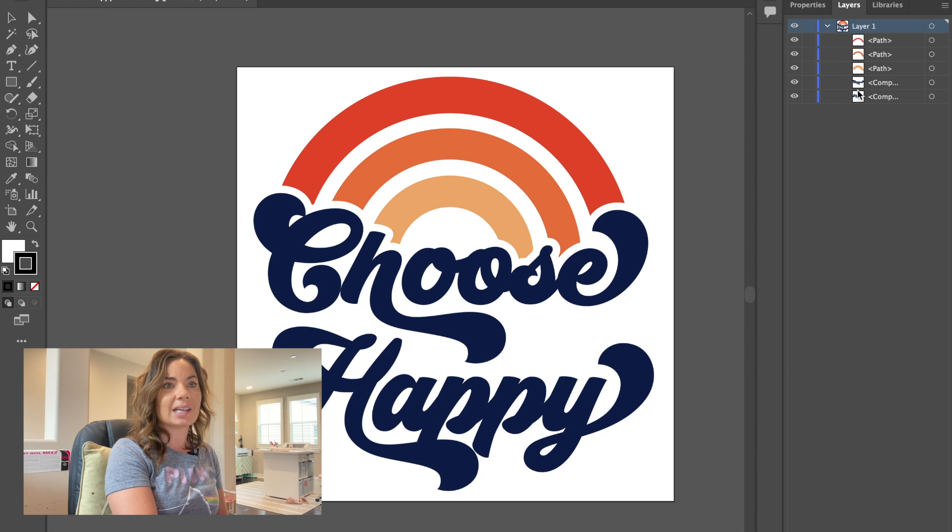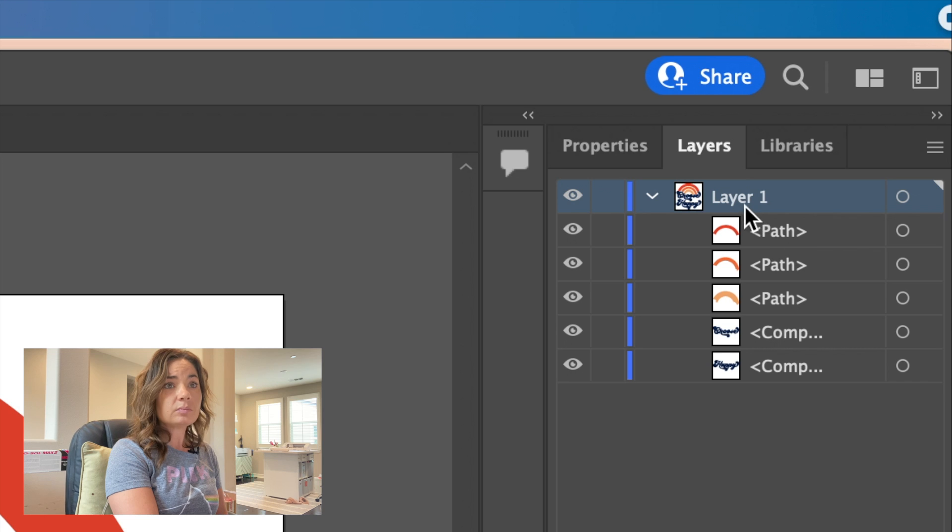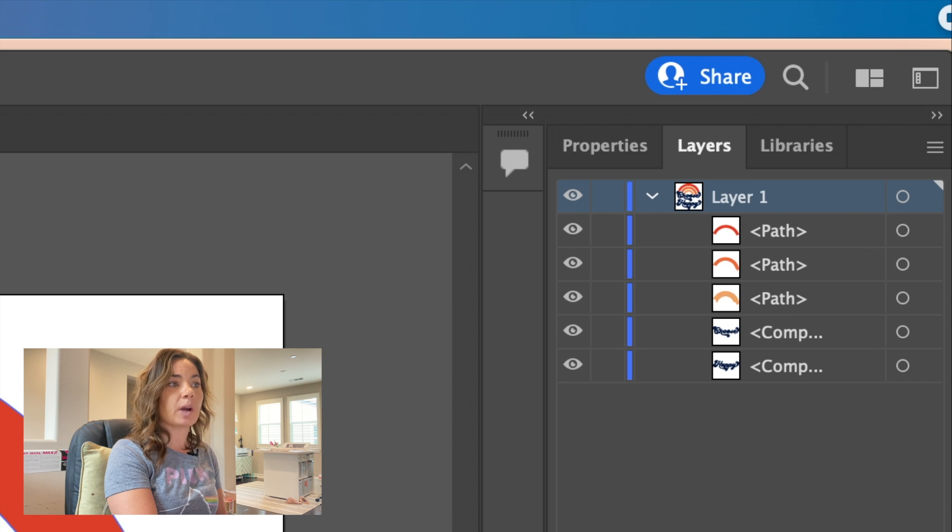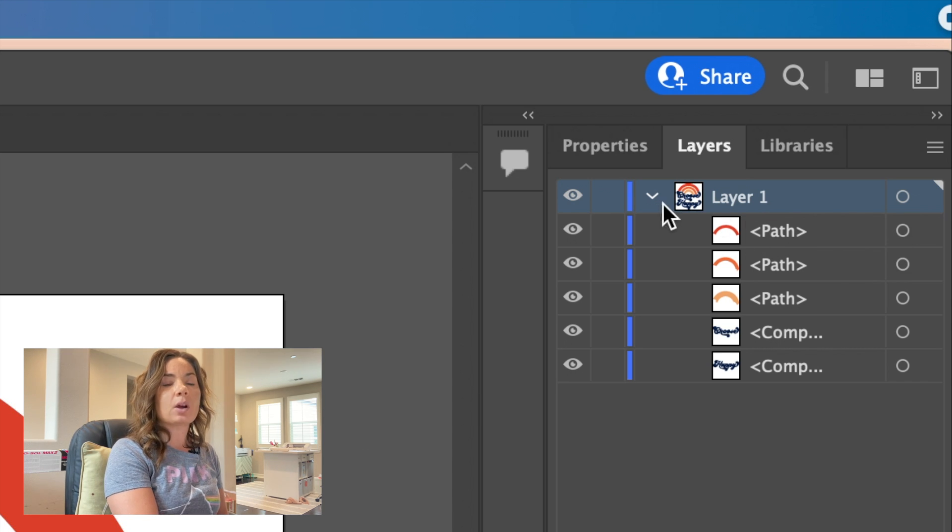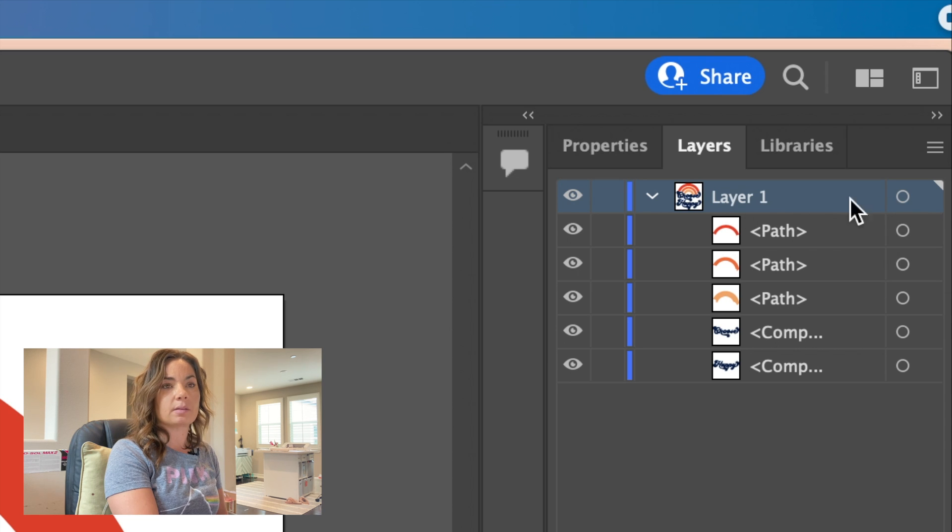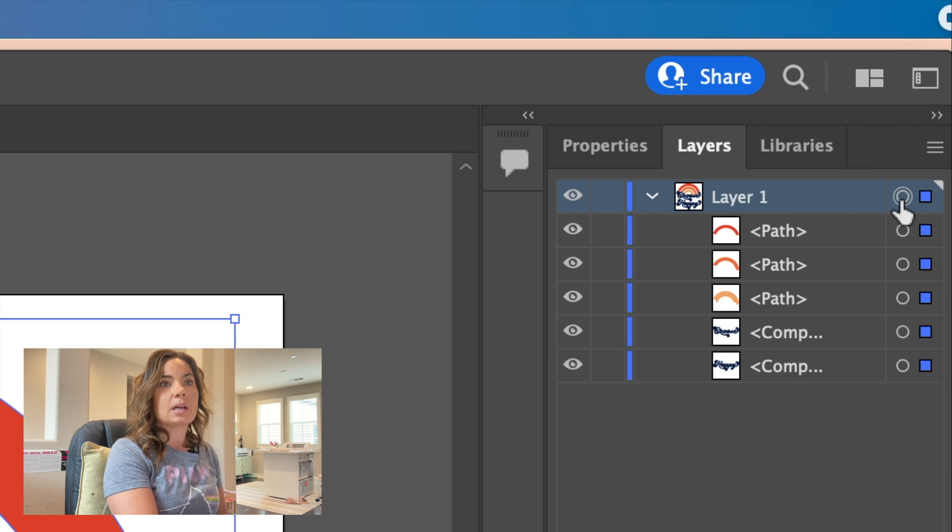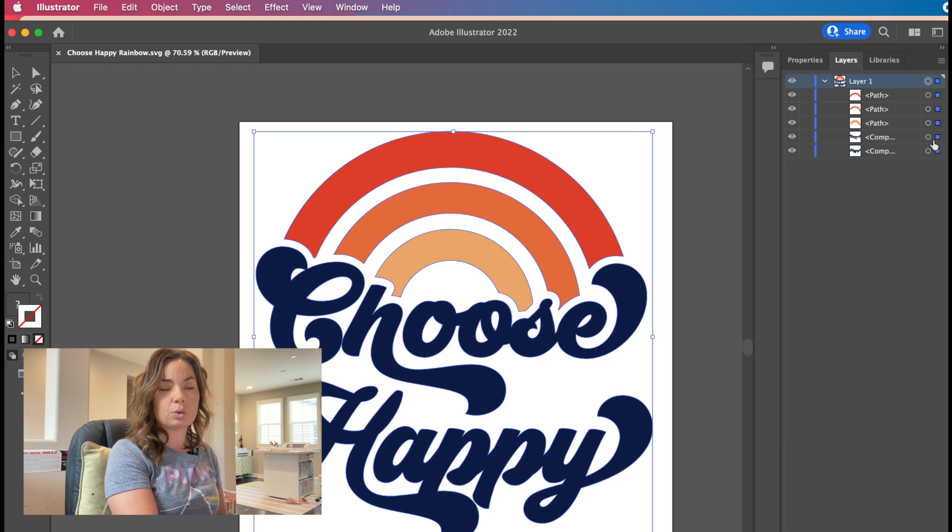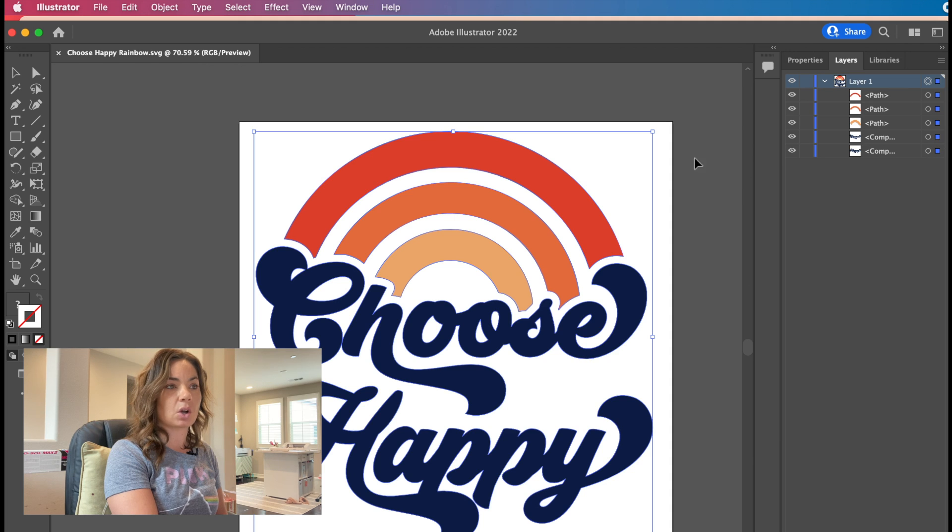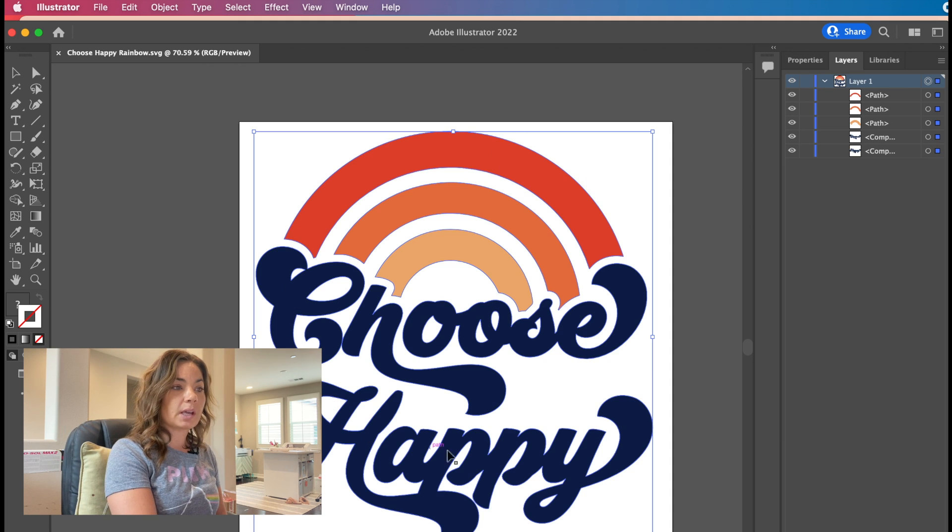You can see here that you have multiple layers and you want to put the cut line around all of them. So we're going to go over here to the very top layer, the main layer, and click that little circle at the top. You can see it has now selected all of them. It has a blue square next to all of them, and also over here, blue square.